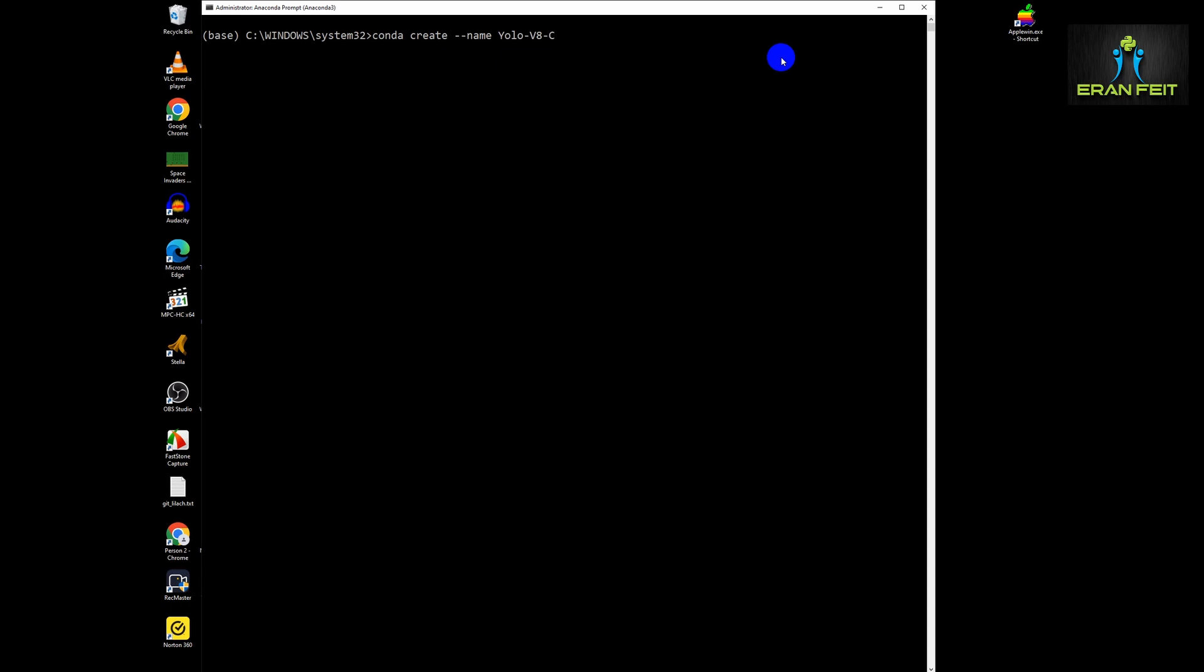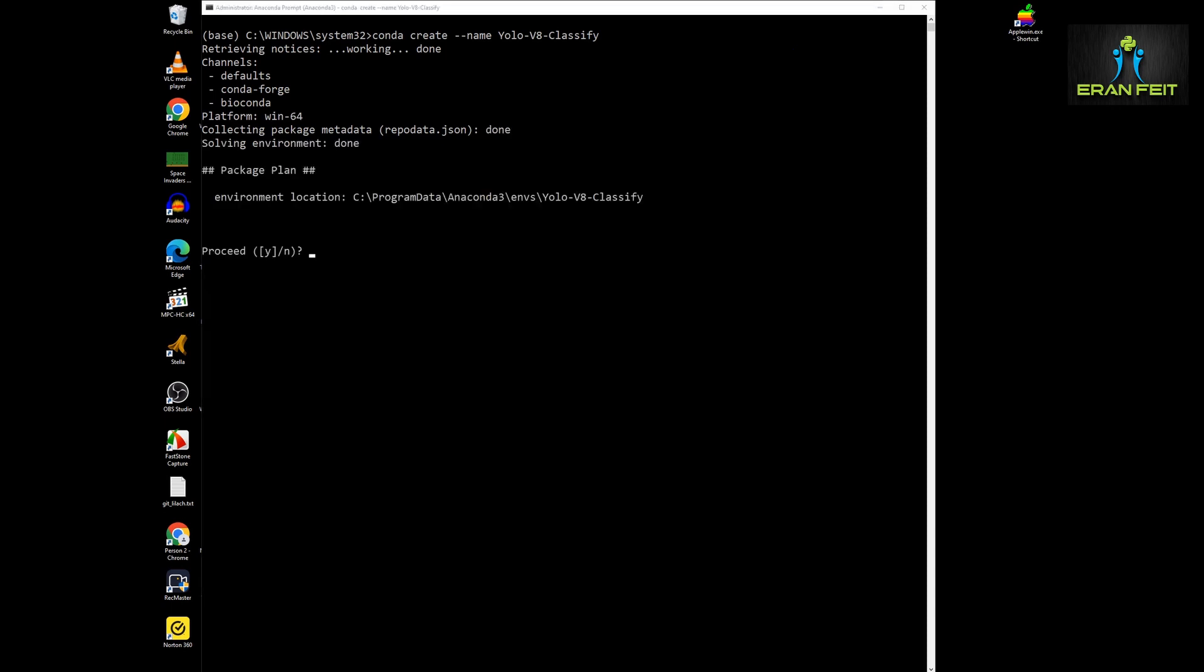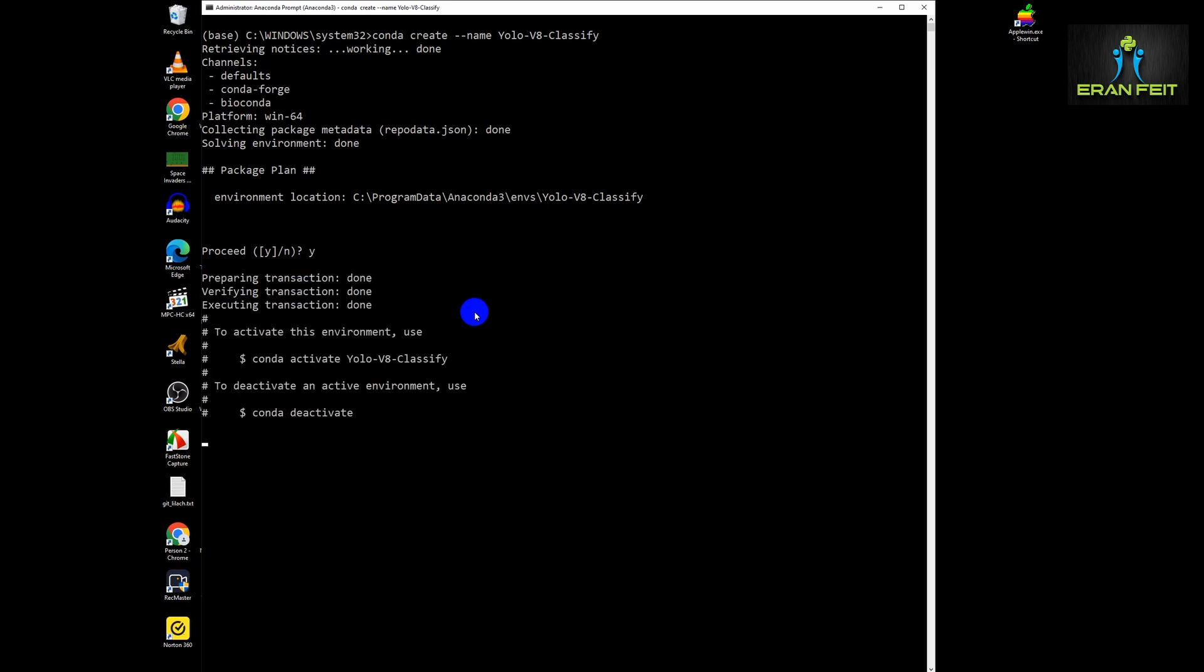The first step is creating a new environment. We will use conda create to create this environment based on YOLOv8. Next, we have to activate this new and fresh environment using the conda activate command.